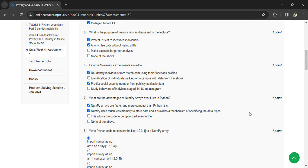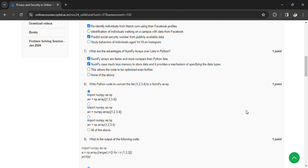What are the advantages of NumPy arrays over lists in Python? NumPy arrays are faster and more compact than Python lists. NumPy uses much less memory to store data and provides a mechanism for specifying data types.